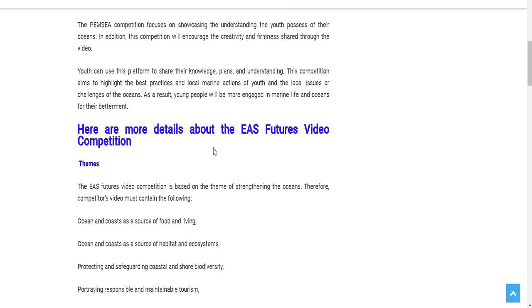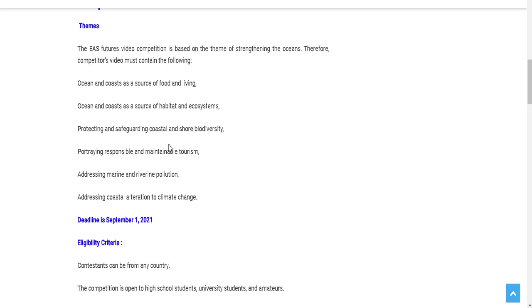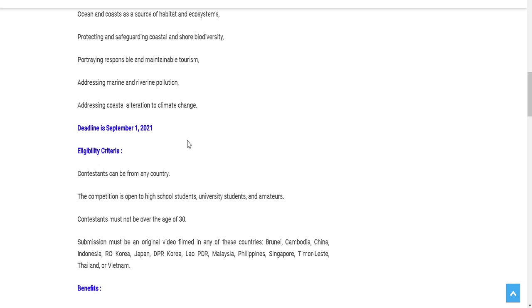There are a lot of themes to be covered. You can check: oceans and coasts as a source of food, protecting and safeguarding coastals, addressing marine and river pollution, and alteration to climate change. You have to make a short video on that. The deadline is September 1st. You have to submit on or before that. For eligibility, anyone can apply, only you must not be over 30 years, so high school students can even apply.